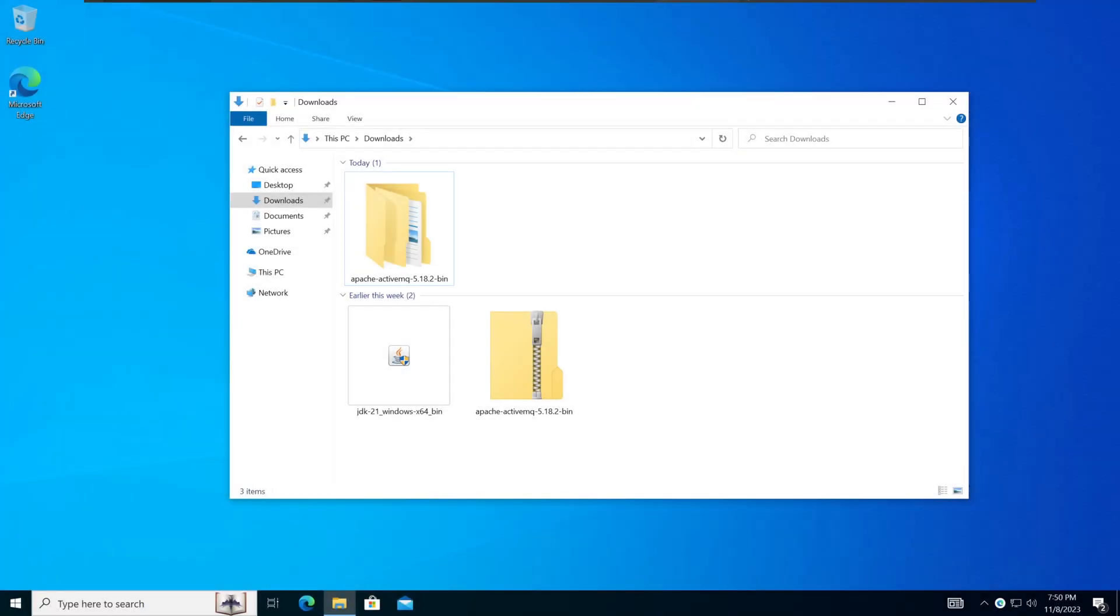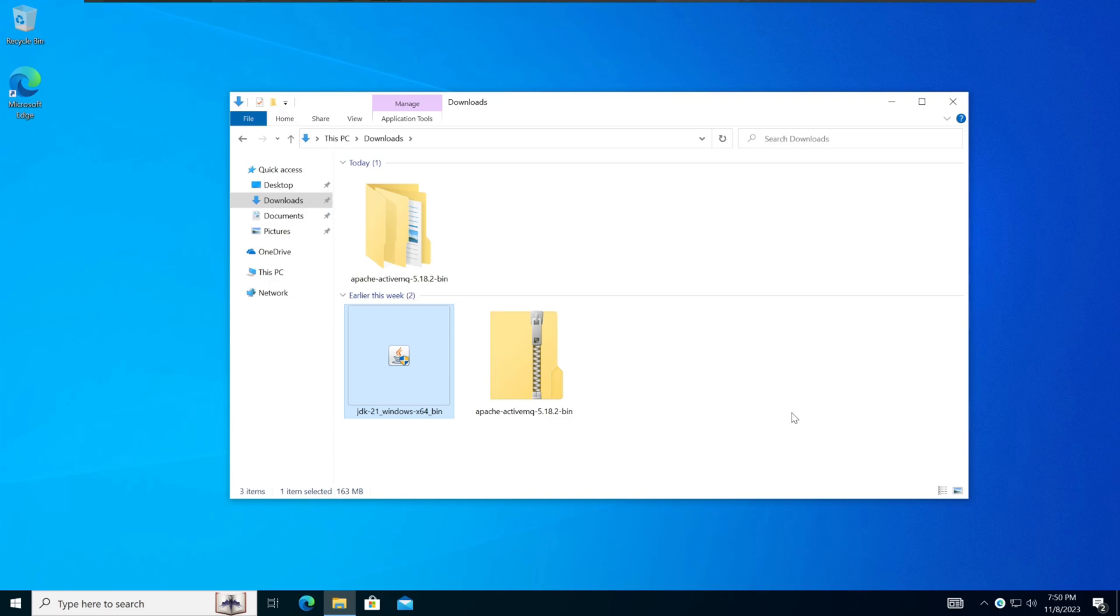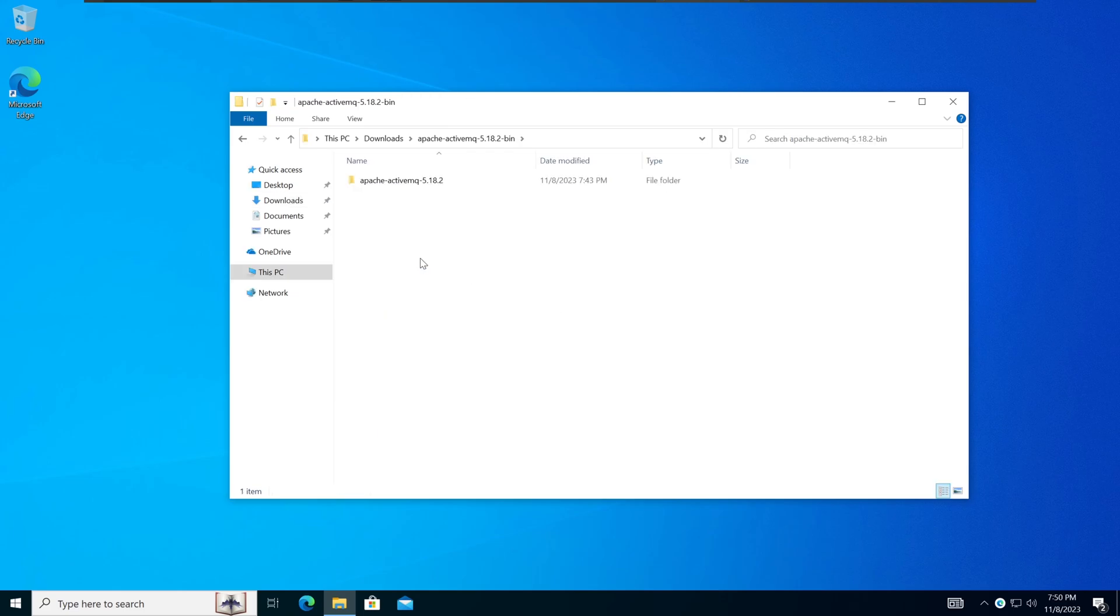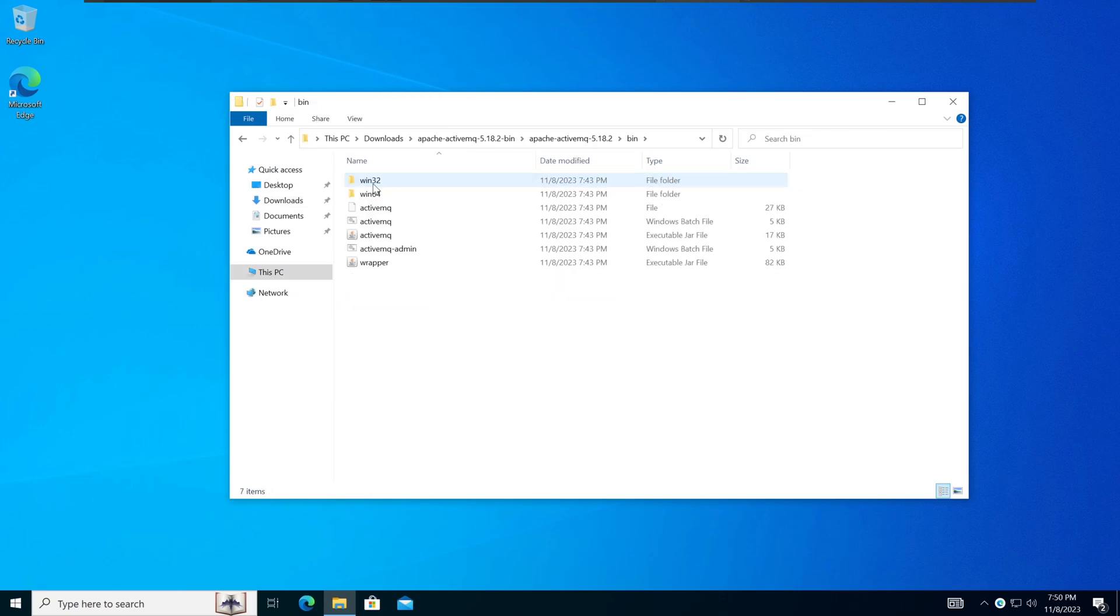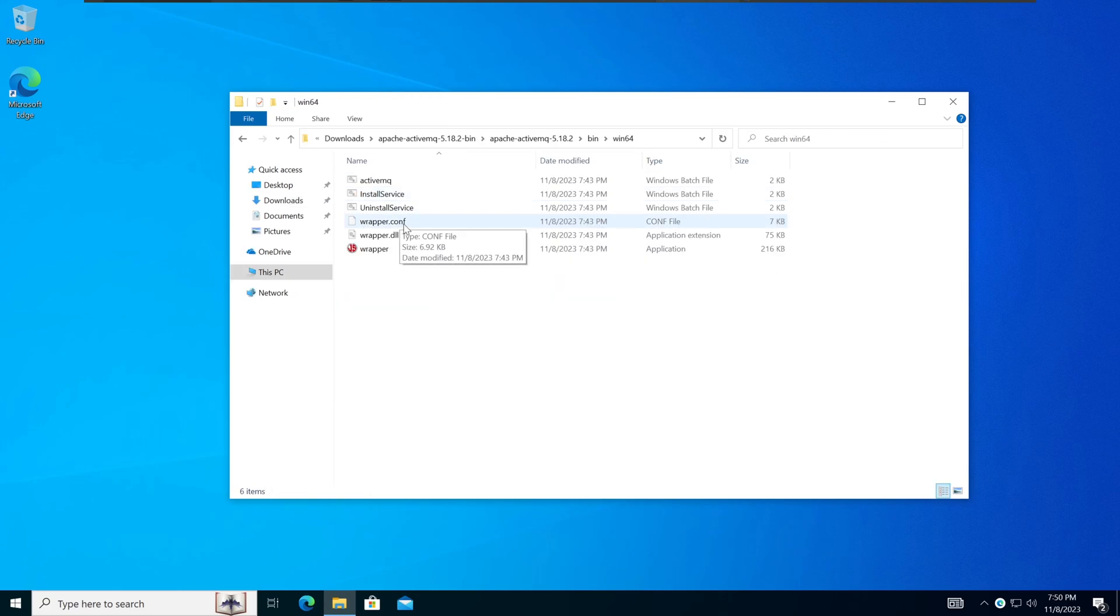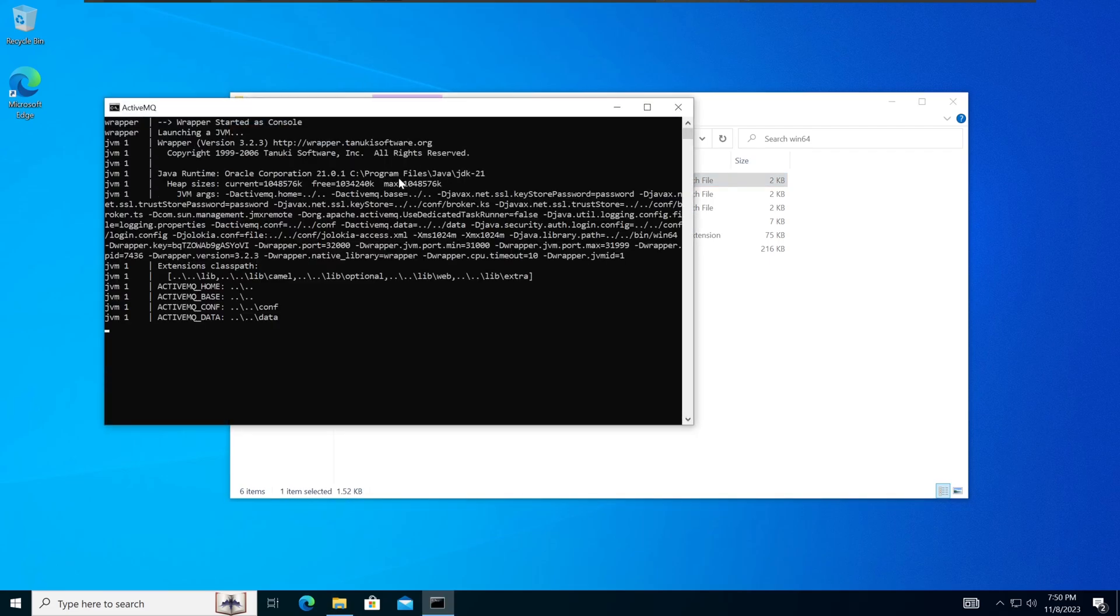Over on the victim machine, I'm going to run ActiveMQ 5.18.2, which will be vulnerable to this attack. Java will need to be installed beforehand in order to get ActiveMQ running. Once Java is installed, you can download the ActiveMQ zip from Apache's website and extract it. I've also provided the link to ActiveMQ server in the description. Once extracted, navigate to bin, win64, and run the ActiveMQ batch file.